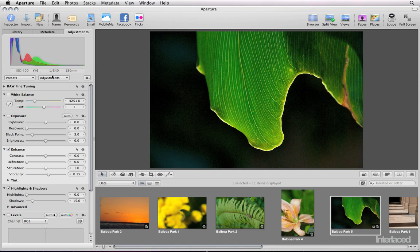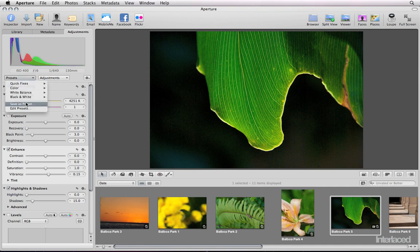You can create your own presets after you make as many adjustments as you want on the side panel here. Go to presets and choose save as preset, then you can use it again on as many images as you want later.